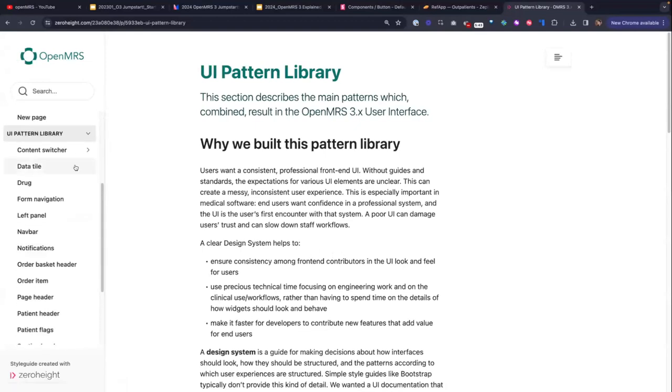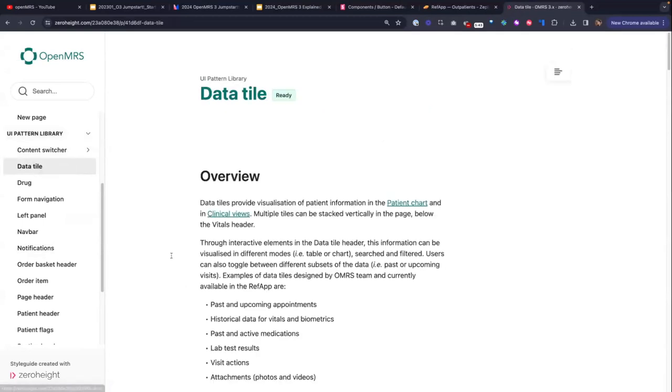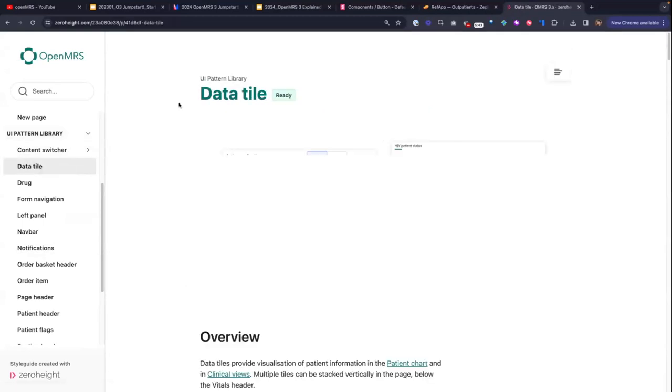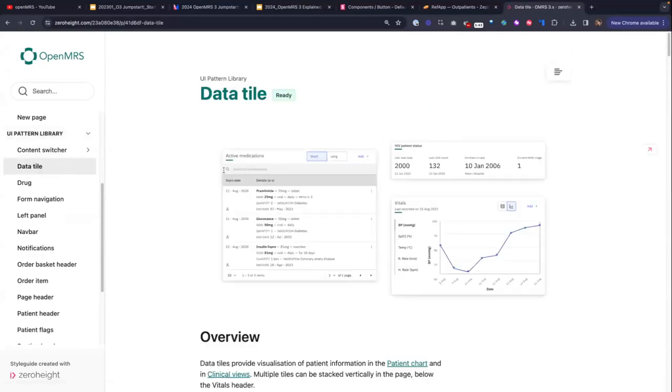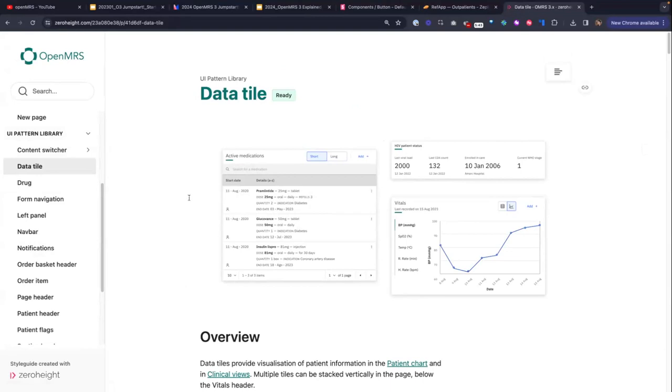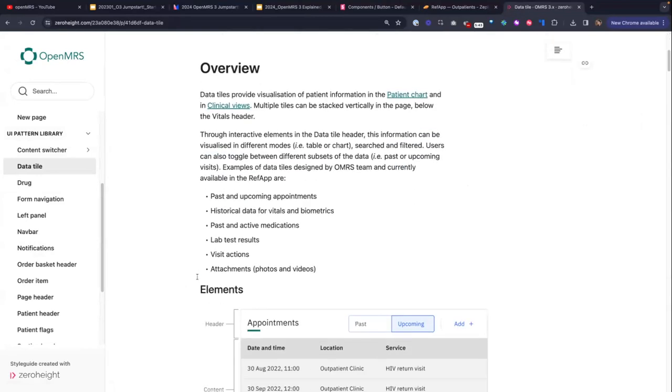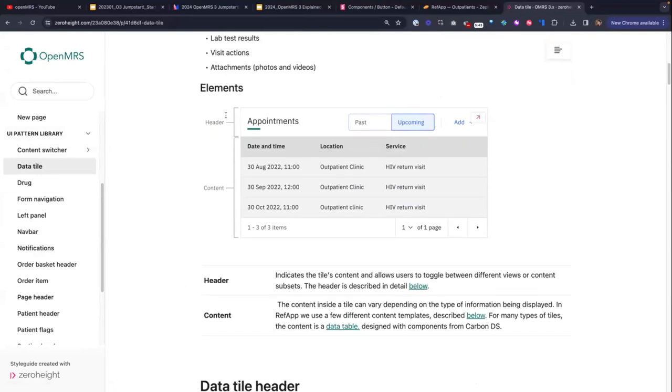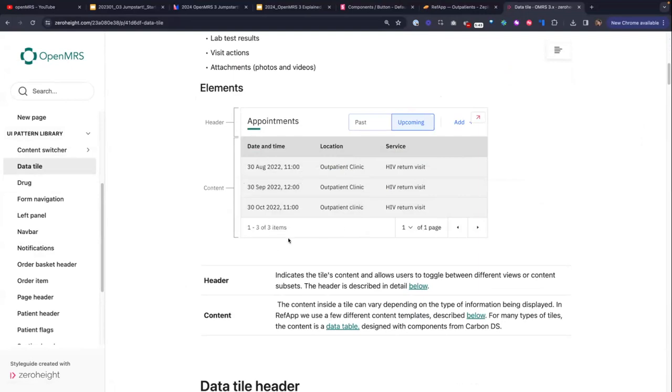So for example, let's say you are working with one of your team members and they say, hey, you know what Grace, we really want to add a new widget that's going to show growth over time. For example, you would look up the different example patterns to follow. So for example, the data tile pattern will show you, okay, if you want to show a simple list widget, what should that look like to keep things styled consistently?